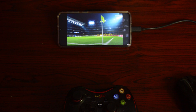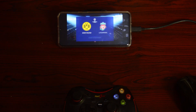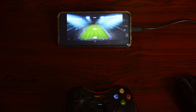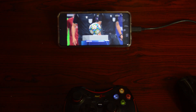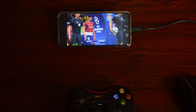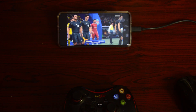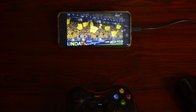Alright, enough of Apex. Let's play some FIFA 20 demo — obviously it's free. Connected a wireless controller and we are good to go. You can use any Bluetooth or USB controller, and you can even play two players by using two controllers.